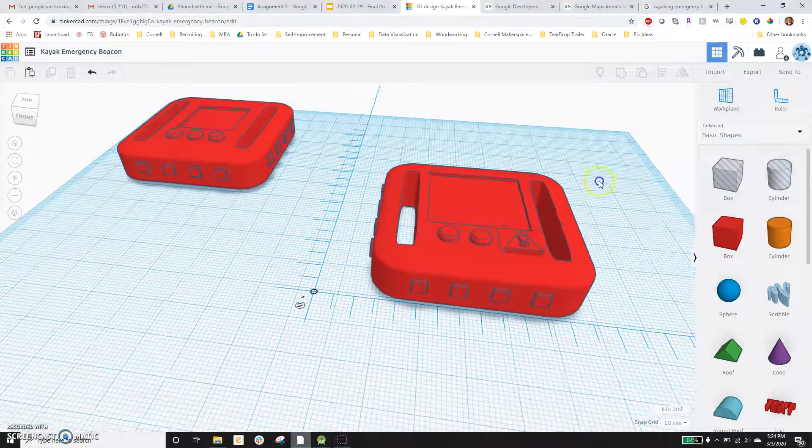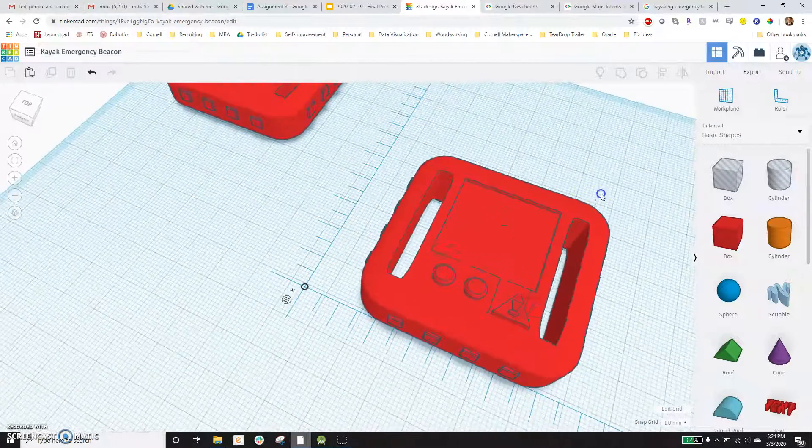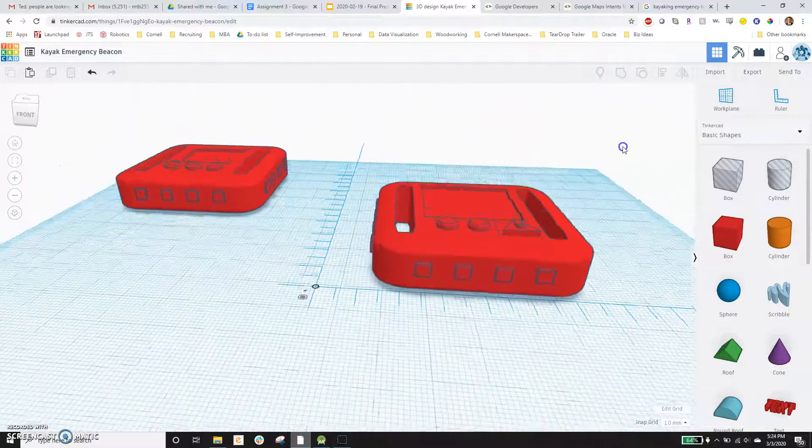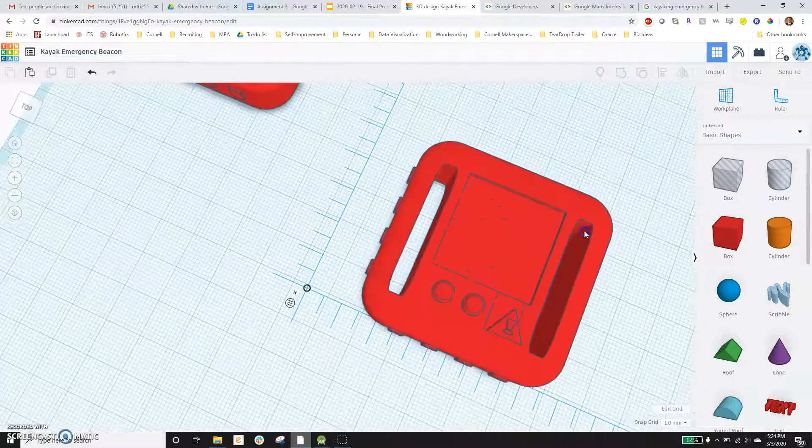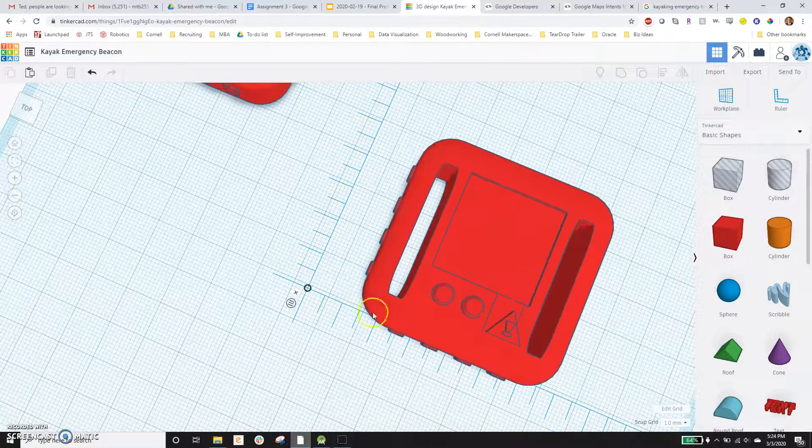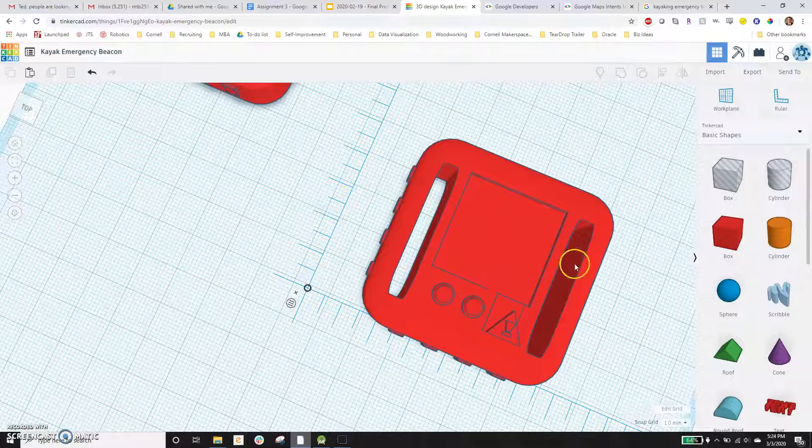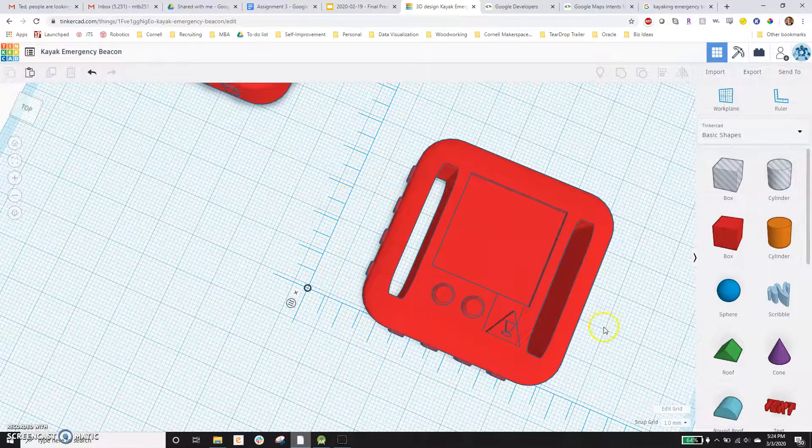Hey there. So I want to quickly demonstrate the idea behind this physical product. This is a kayak emergency relay.